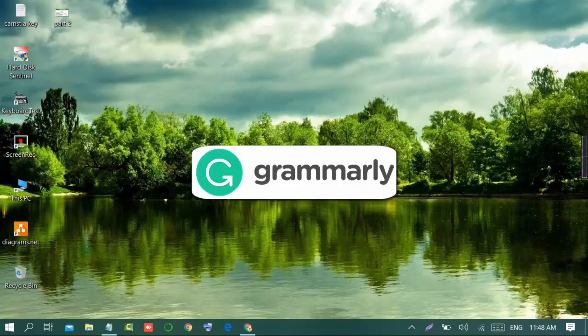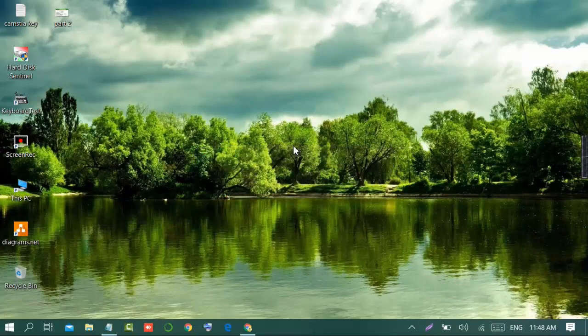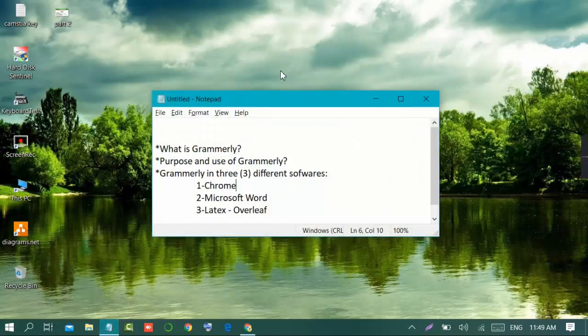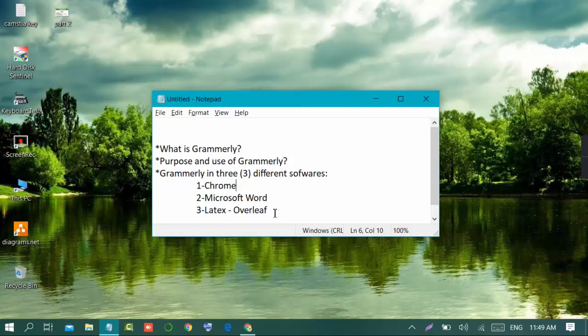Grammarly tells us about our mistakes whether we are writing in Notepad or writing a document in Microsoft Word. It tells us our spelling mistakes and if there are grammar mistakes, it suggests us how to improve them. In this video I will tell you the purpose of Grammarly and how to use it in three different softwares.